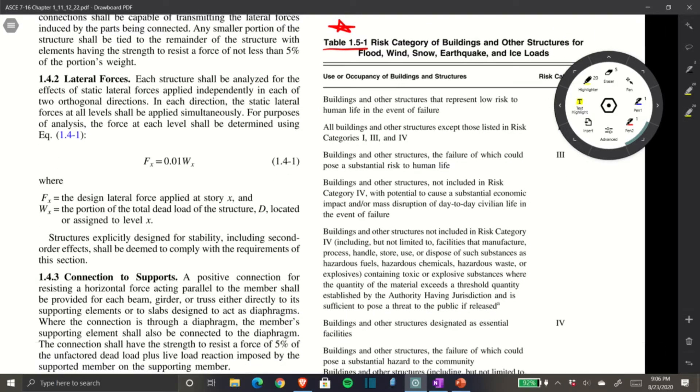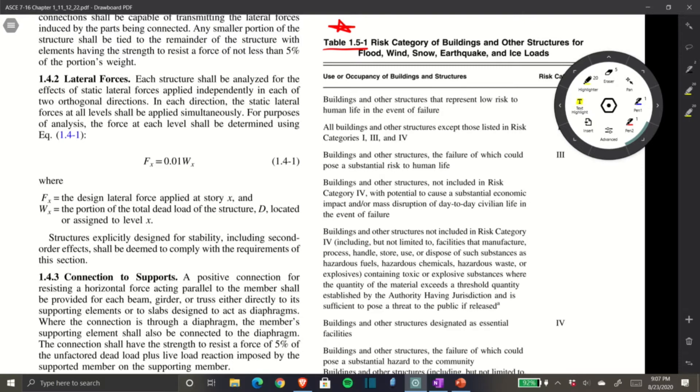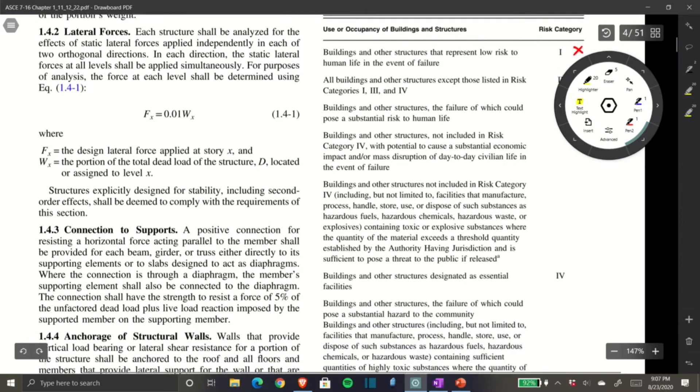Risk Category III is buildings and structures the failure of which could pose substantial risk to human life—assembly areas, concert halls, or movie theaters where large numbers of people can meet at one time. That's not going to be us.